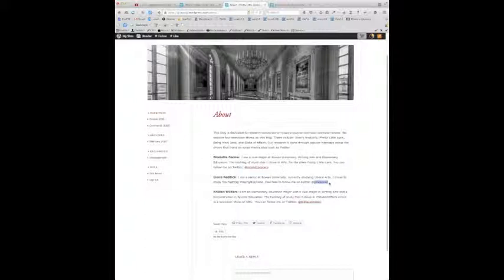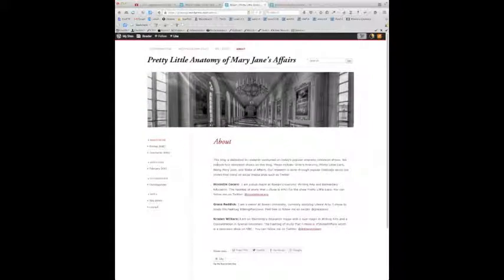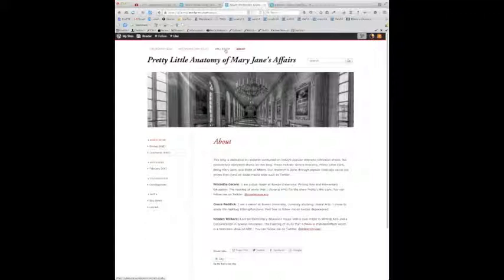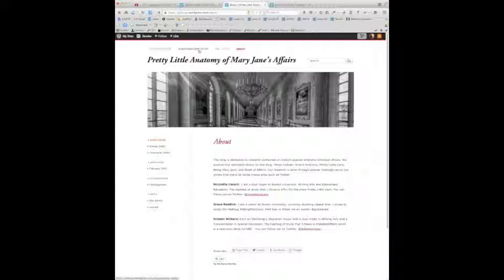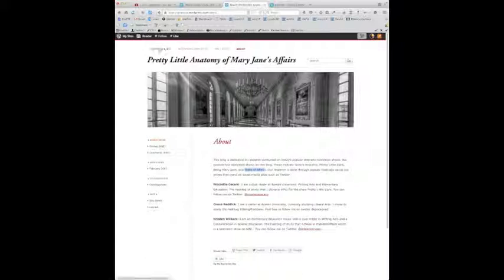Please add periods at the end of each of your sentences here. You do not need a colon after Twitter. Just follow me on Twitter at Nicolette Cicero. That's perfect. Grace, please do link to your own Twitter page, capitalizing Twitter. And please also do link to your actual study pages. It looks like we are missing State of Affairs. So please make sure you are adding your own.